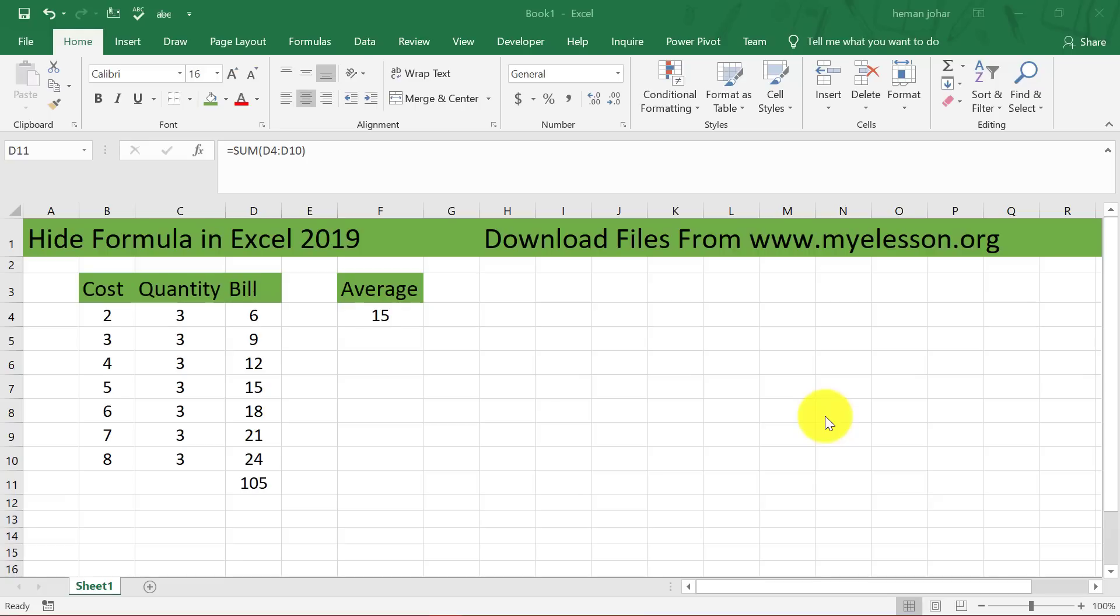Hello and welcome to my e-lesson. I am your guru and in this video I am going to tell you how you can hide formulas in Excel.